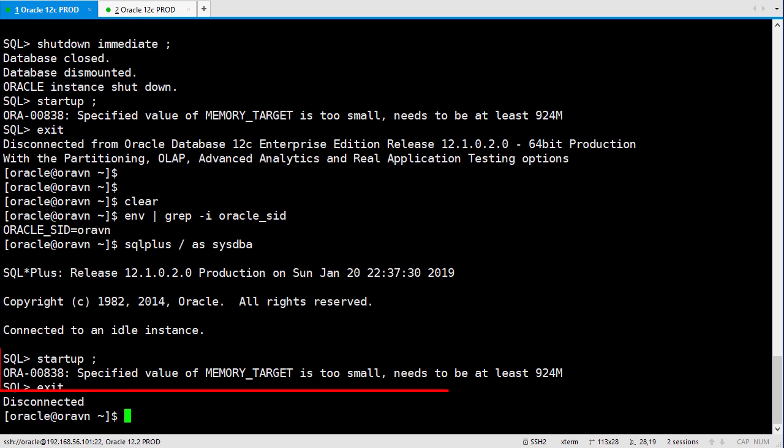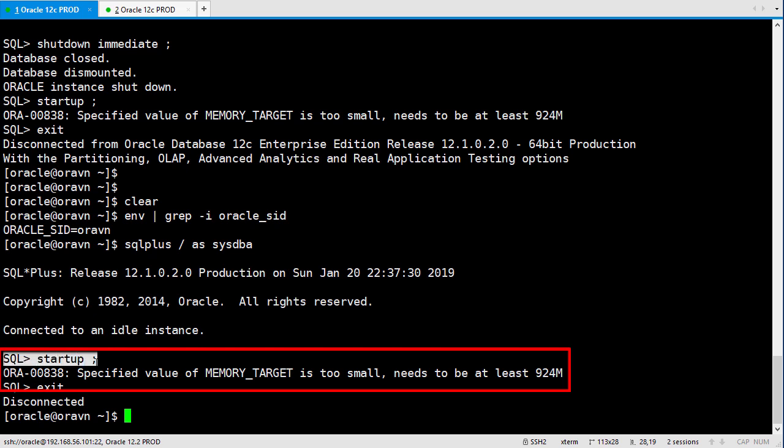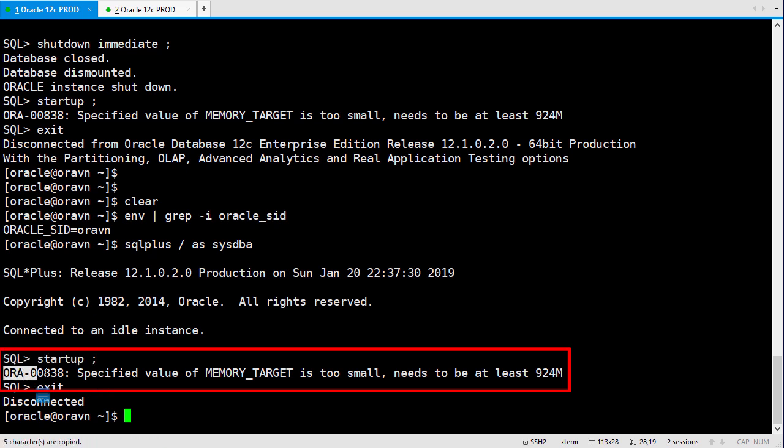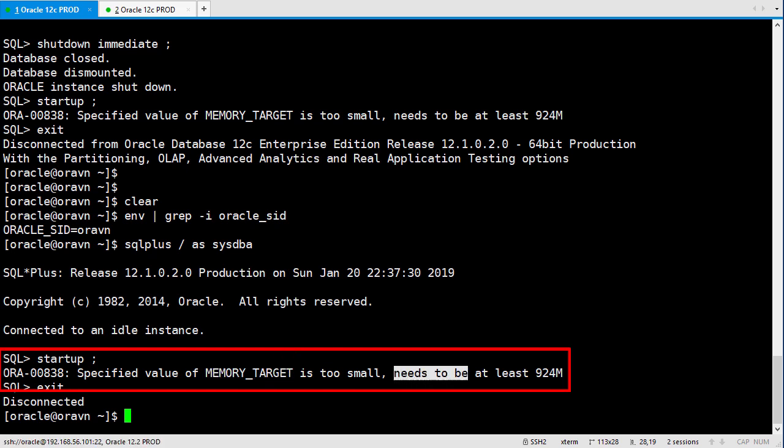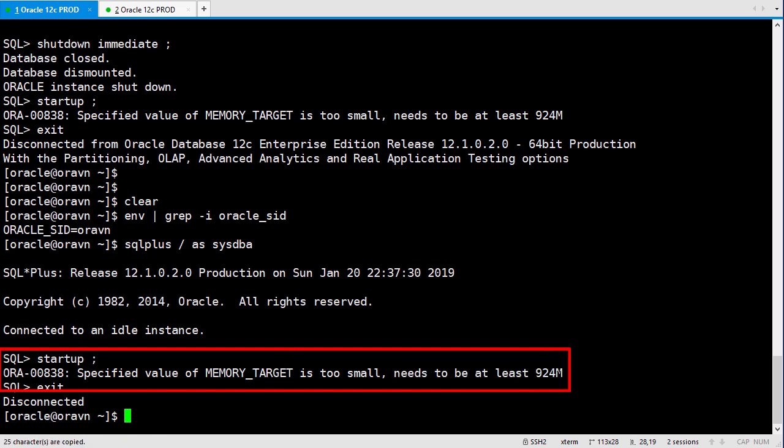For example, in this case, I change some memory parameter. After that, I restart the database. And as you can see, it says the memory target is too small. It's not enough to restart the database.